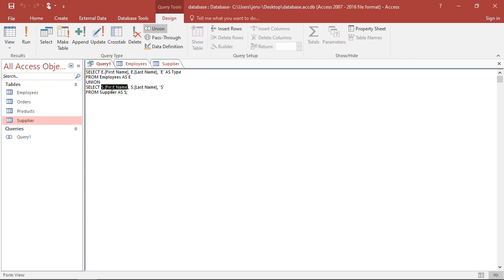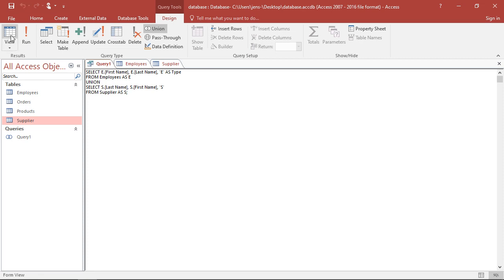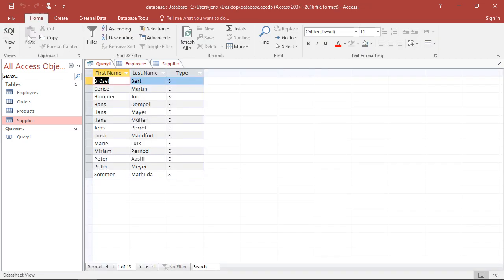So if I would mix those two up, if I would put the last names of the suppliers first and the first names in second place. This would still work, but I would get mixed up results. So for the employees, I would have first name, last name. For the suppliers, I would have last name, first names.